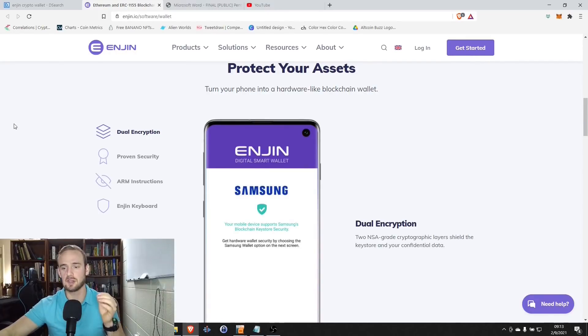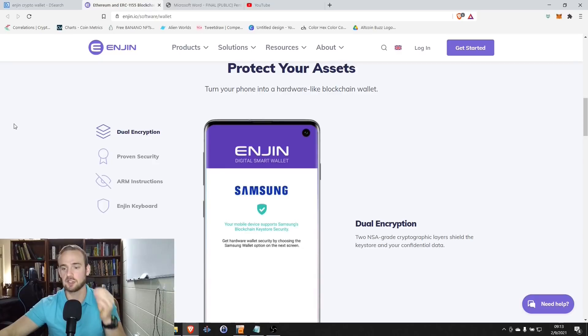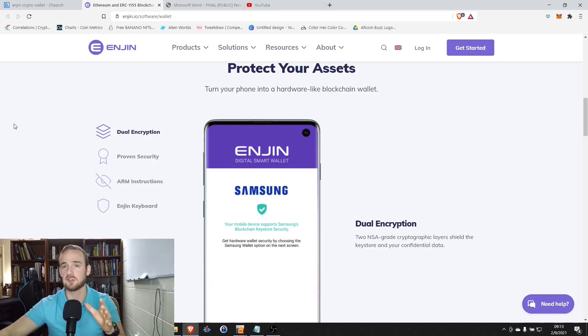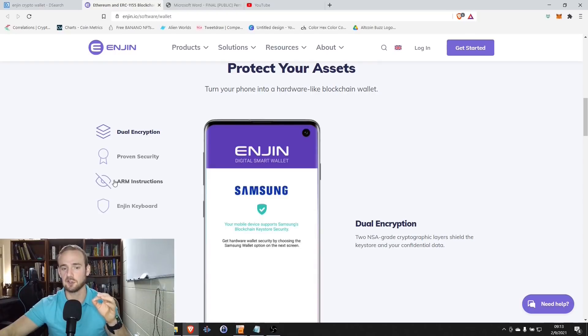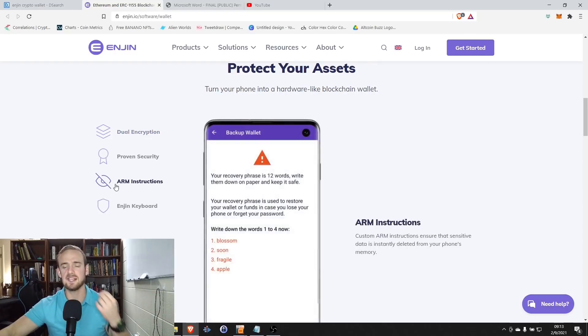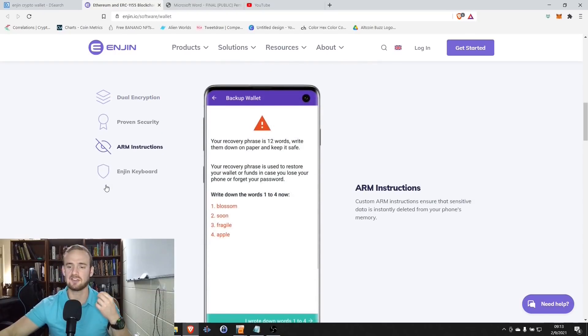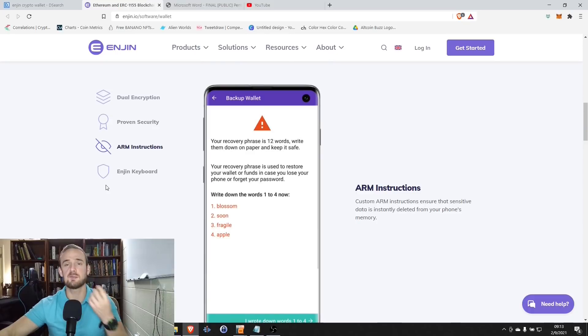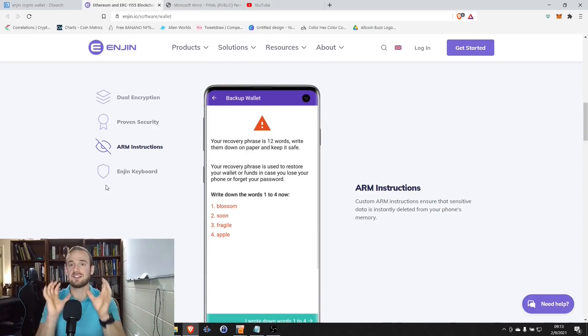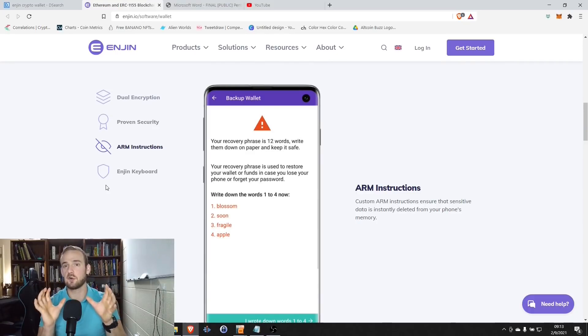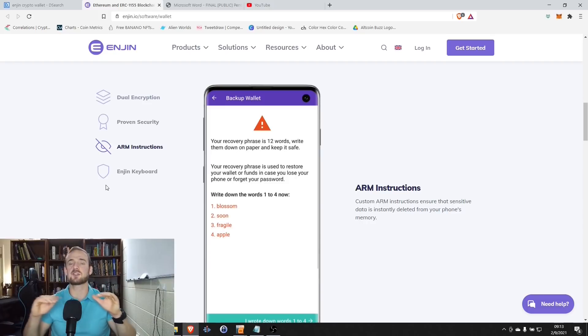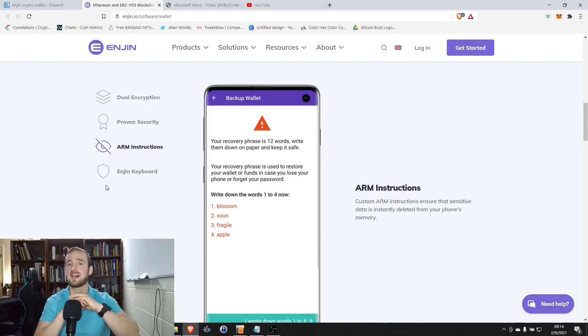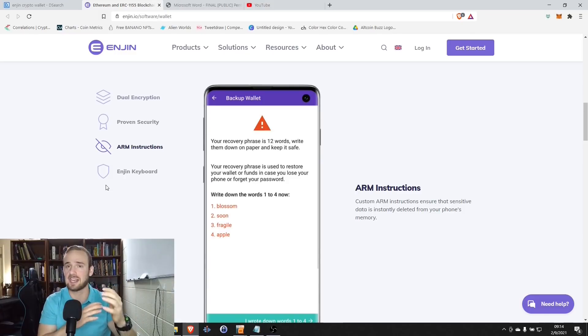The first is dual NSA grade cryptographic layers, which shield your key store and your confidential data. The Enjin Wallet is designed to be very, very secure. In addition to that, it has the advanced ARM instructions, which basically ensure that the sensitive data in your phone is immediately deleted from the memory. So that protects you from having someone come in and being able to find past data, past transactions, things like that.